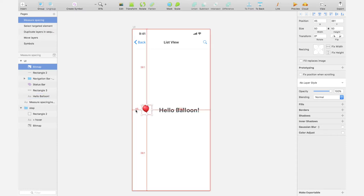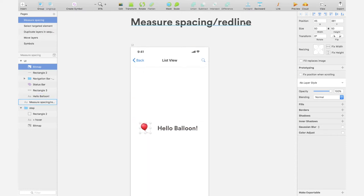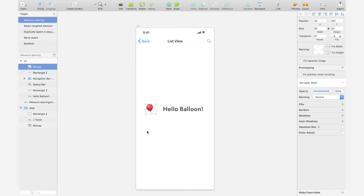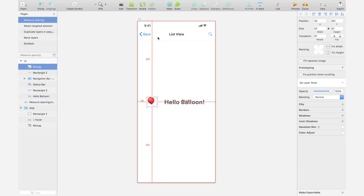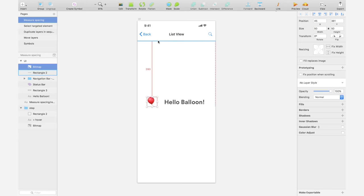So that's how you measure spacing and that's also why it's called red line. Red lining is a fairly common term to use in Silicon Valley. You can tell engineers to red line elements. That means you want to tell them to measure the distance, measure the spacing between elements to get the right specs so that they can implement your design pixel to pixel.